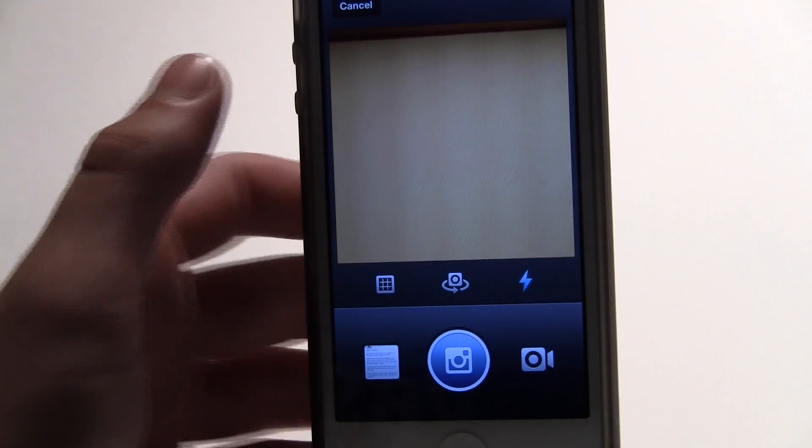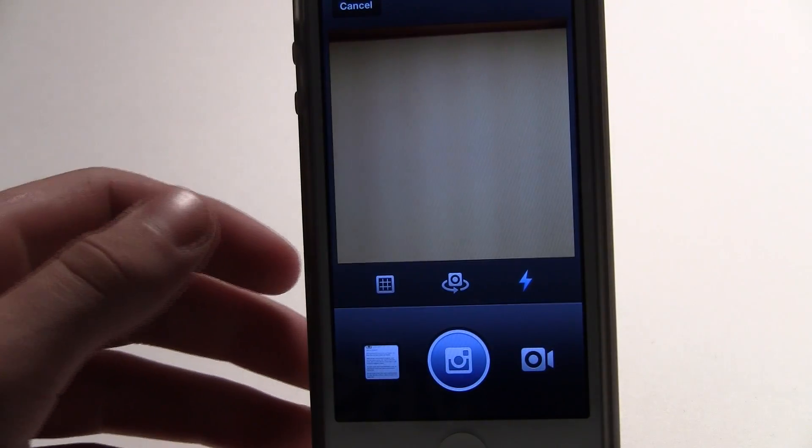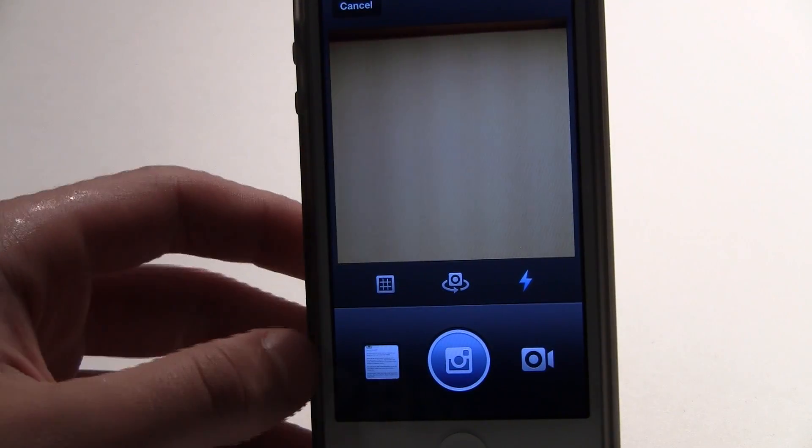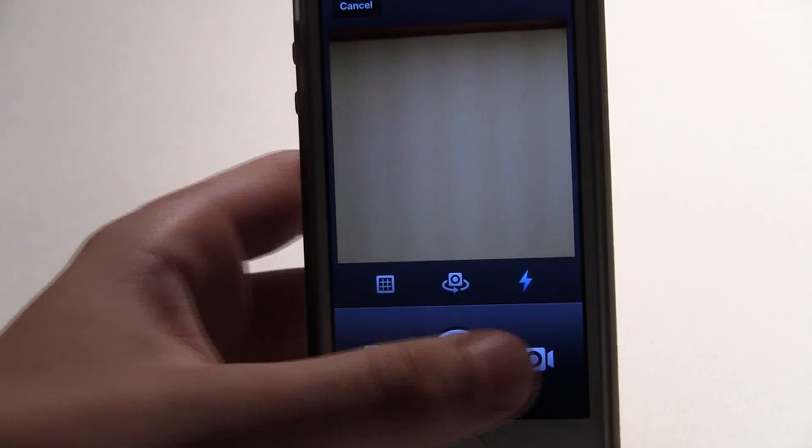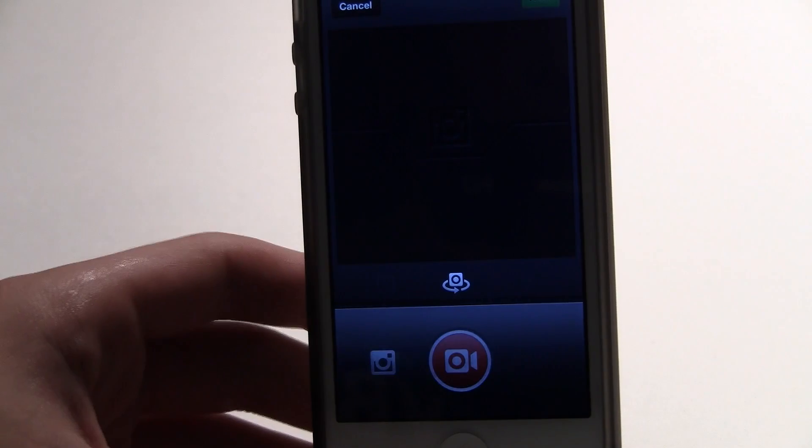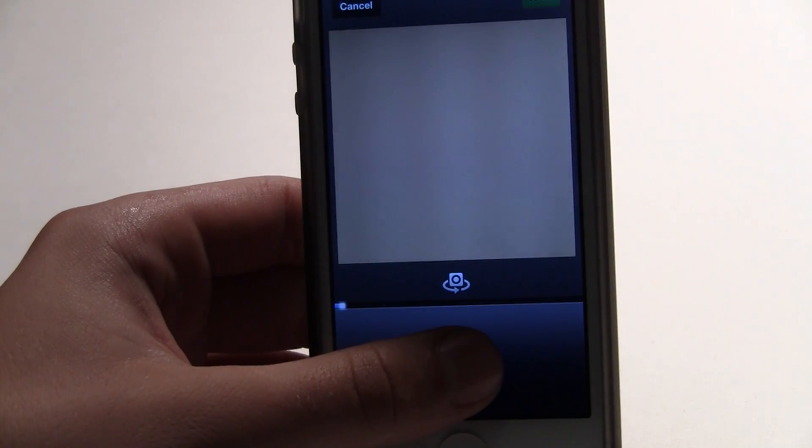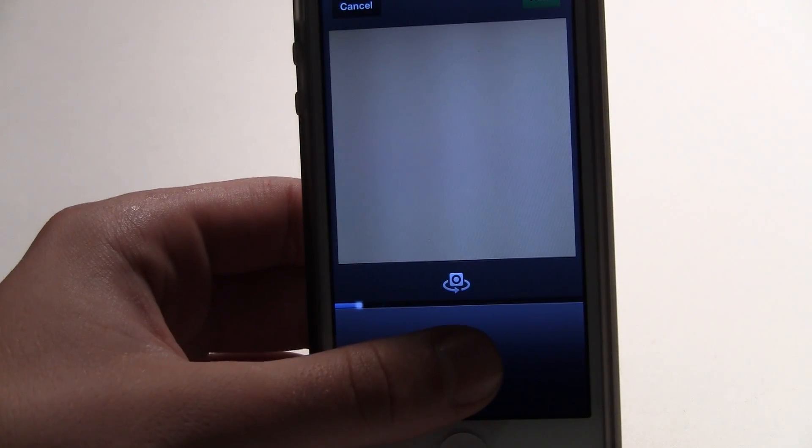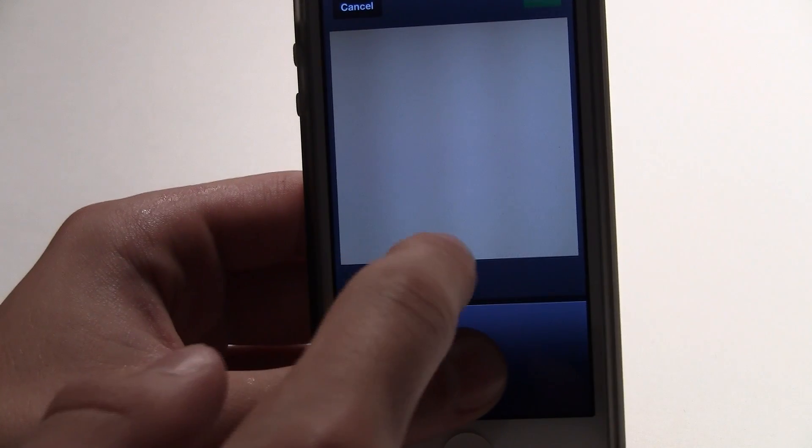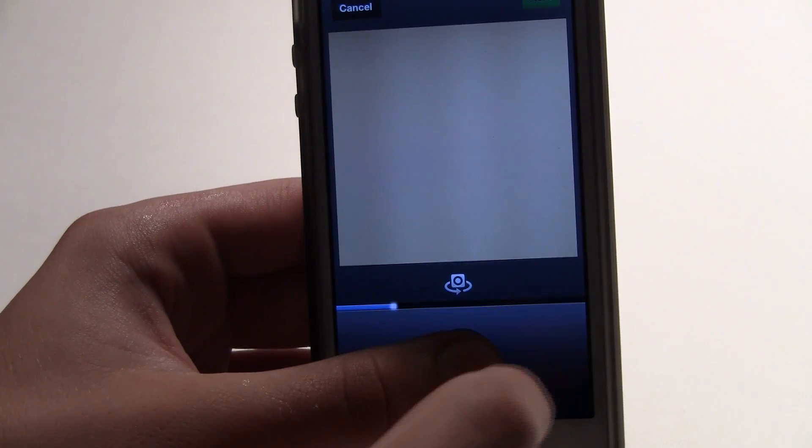Then you click the little video icon right there and it will launch the video mode. You can just press and hold to record your video.